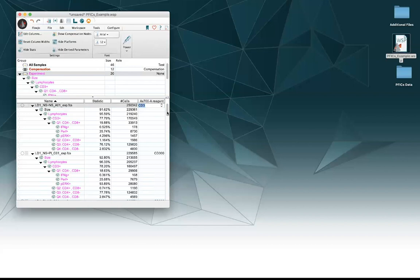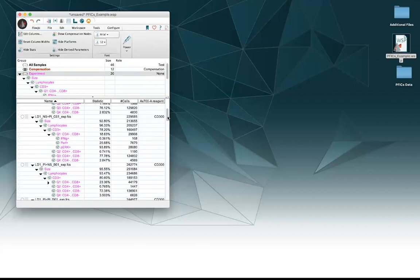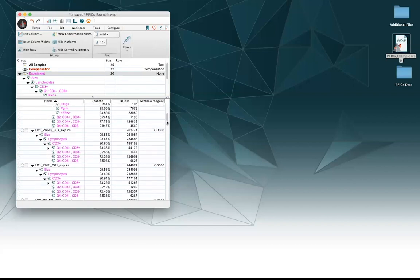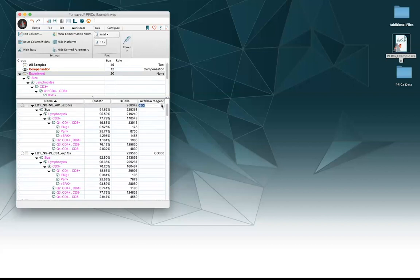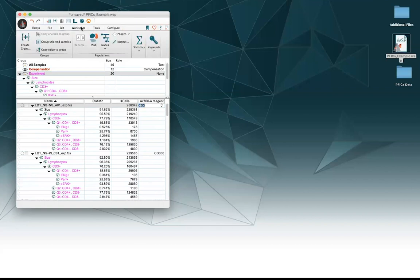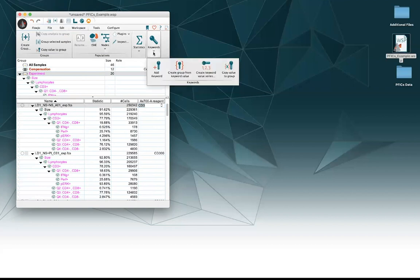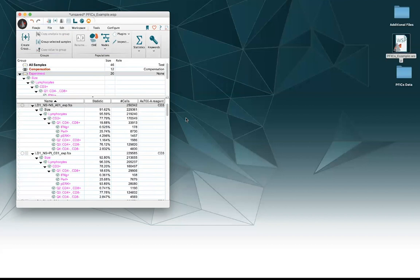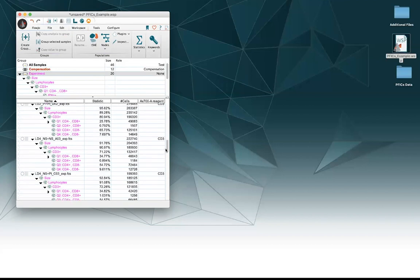Unfortunately though, it's named wrong for all my samples. So if I want to quickly apply that name change to all the samples in the group, that's very easy to do. All I have to do is go to my workspace tab, go to the keywords, hit copy value to group, and now they're all CD3. Perfect.